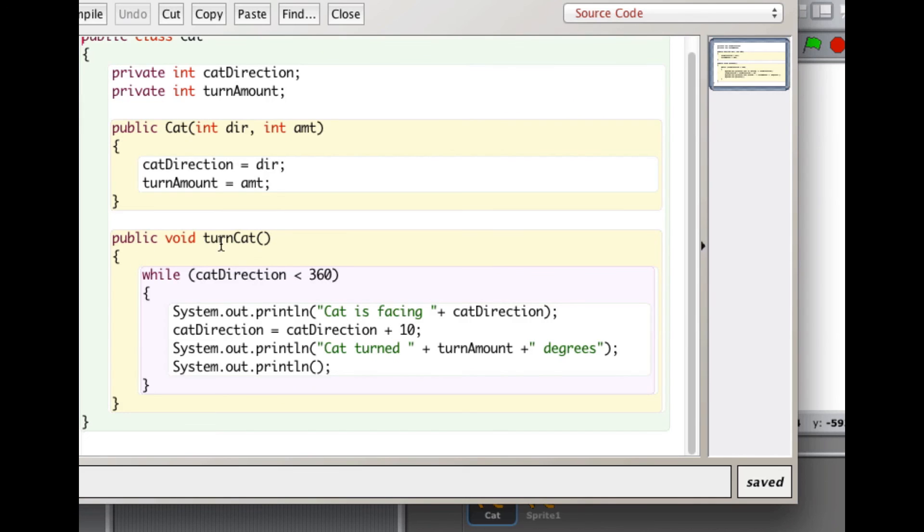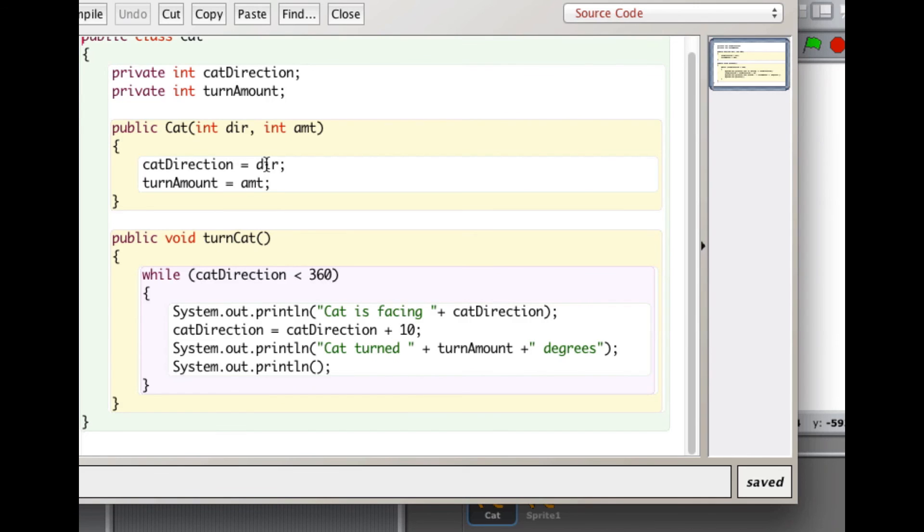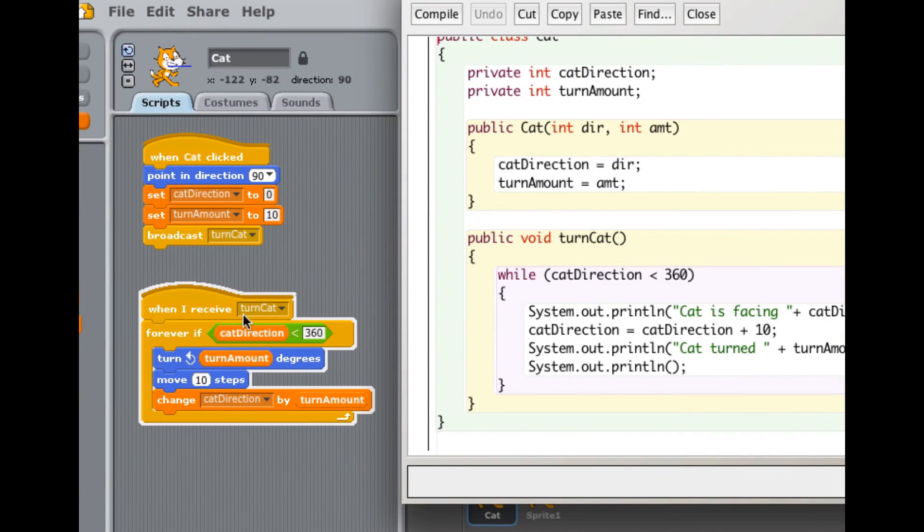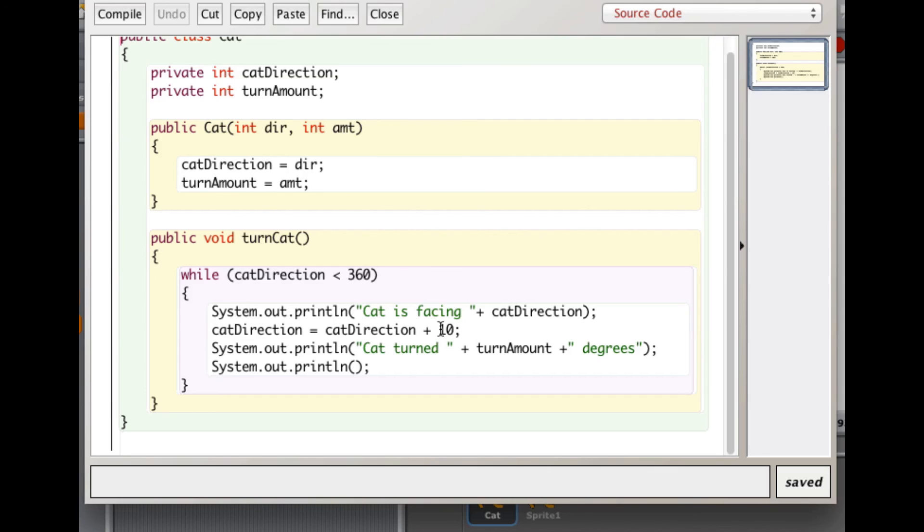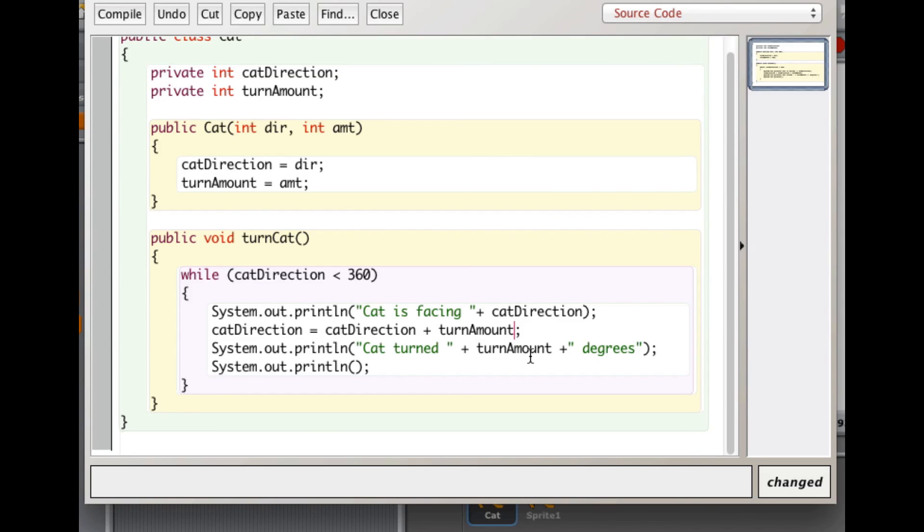Now I have my turn cat method, which is very similar to this set of blocks. And it has a while loop. And it says while cat direction is less than 360. And since I don't have a sprite in Java, I just... What I'll do is do print statements. And here I add... Actually, I shouldn't have 10 here. What should I have here? I should have turn amount.